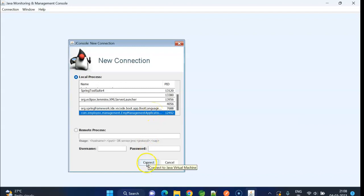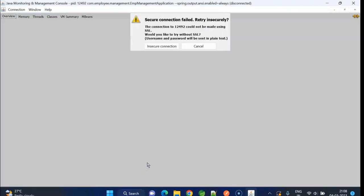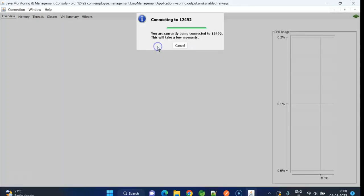Under local process, we can see EMP management application. That is my application. Click on the connect button. It gives some pop-up. Yeah, no problem. Click on the insecure connection.